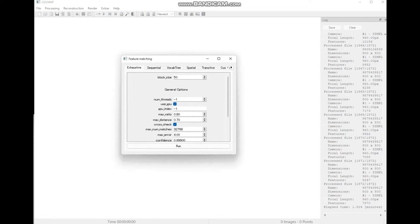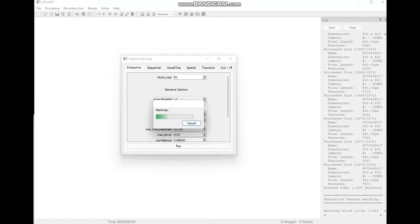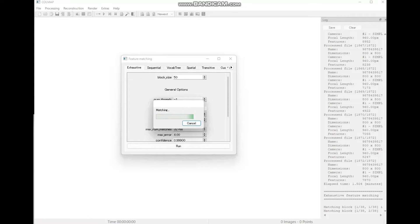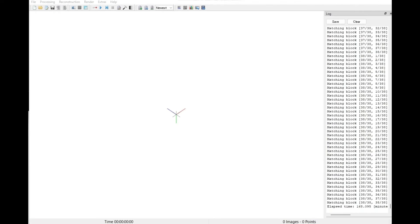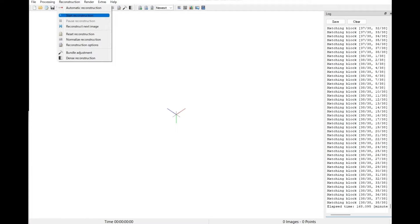Next is feature matching, which will take even longer. Finally, we come to reconstruction. Slowly, it starts to take on a 3D form.